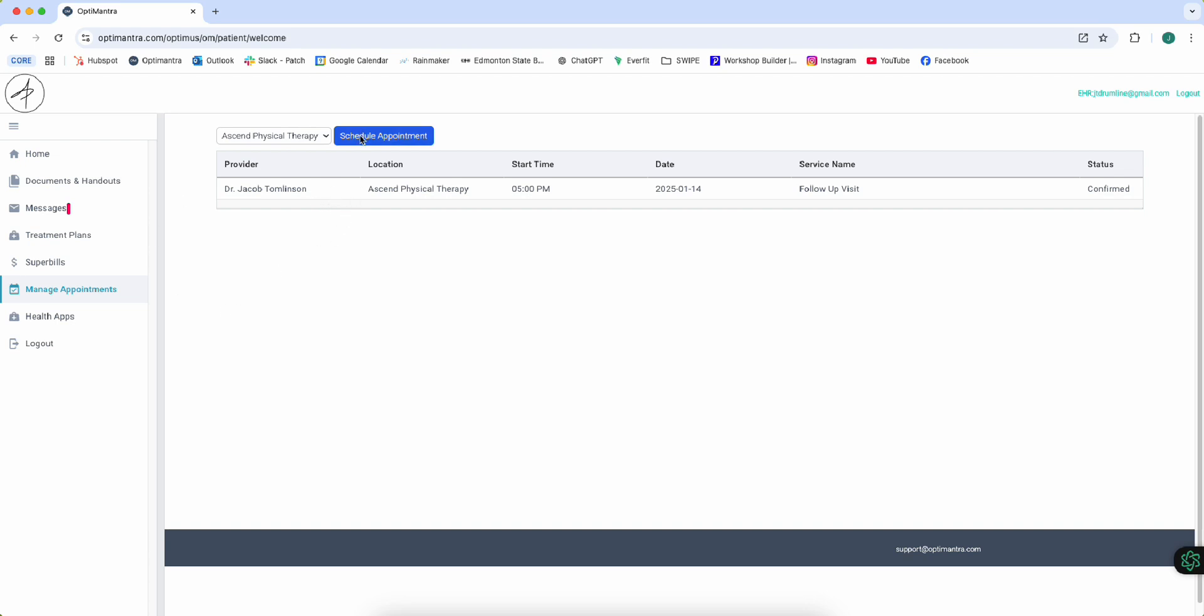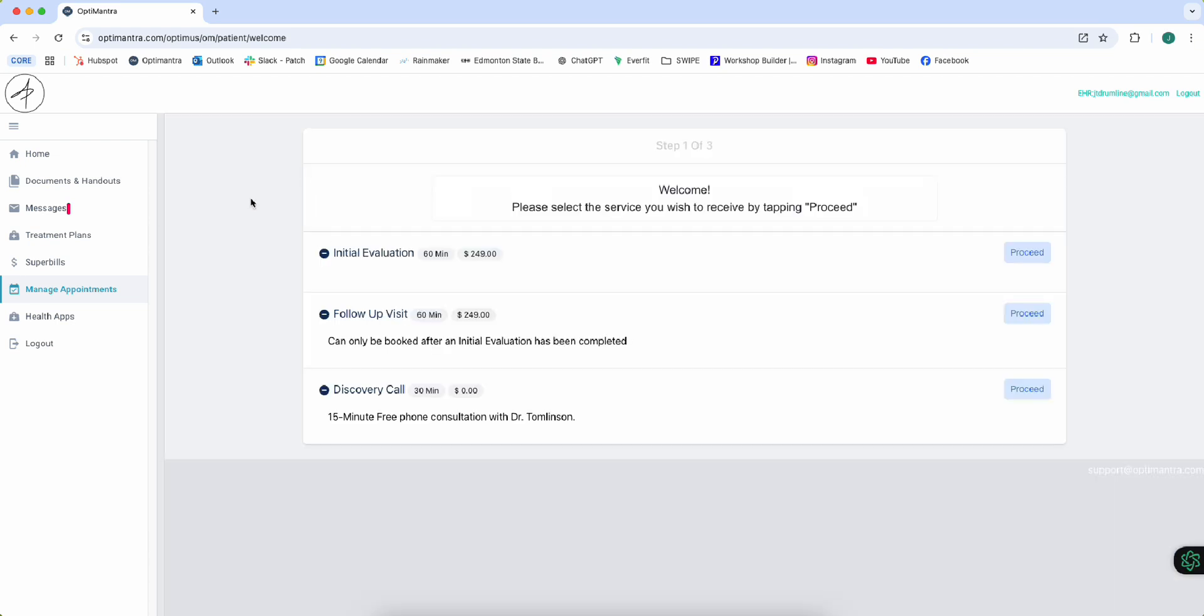So you're going to go to schedule appointment and you'll have three options: initial email, follow-up, or discovery call. If you're going through this process, you're going to be doing the follow-up process more likely than not. This is our single visit rate.